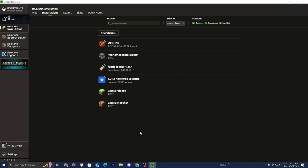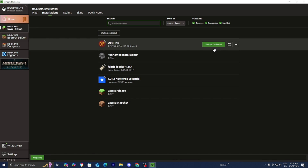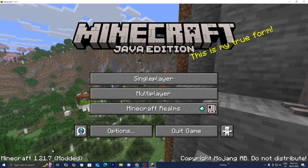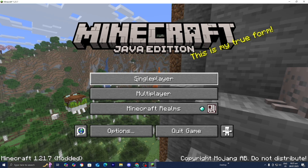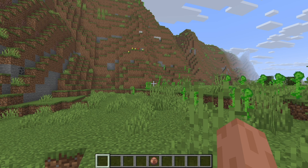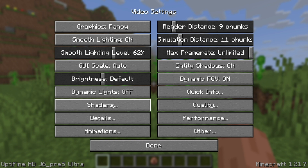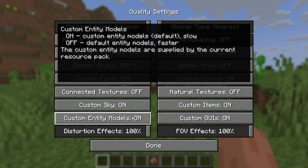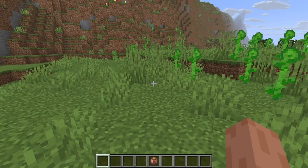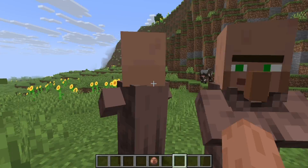Close out of the folder, return to the Minecraft launcher, locate the OptiFine installation, and press Play. Minecraft will begin to open — in the bottom left you'll notice it says Minecraft 1.21.7 Modded. Load into any Minecraft world. Once in your world, go to Options, then Resource Packs, then Quality, and make sure that Custom Entity Models is turned on, because we need this for Fresh Animations to work. Test it out — and as you can tell, it is currently working.